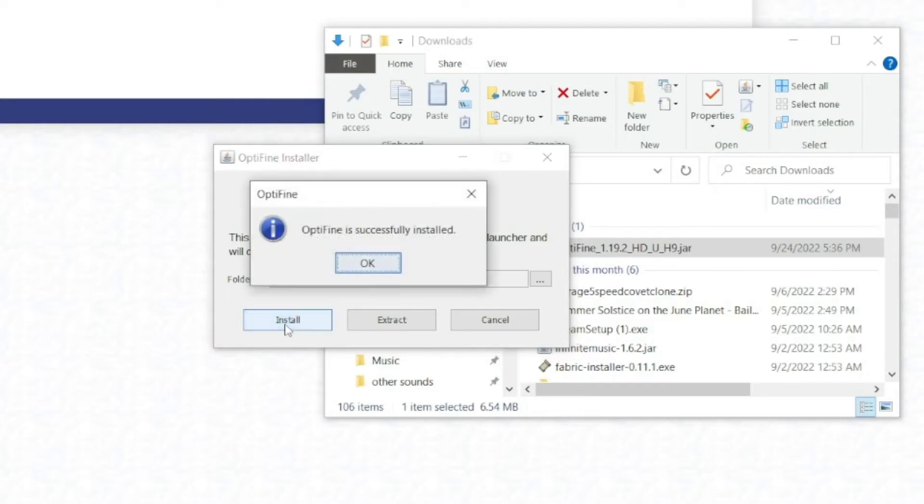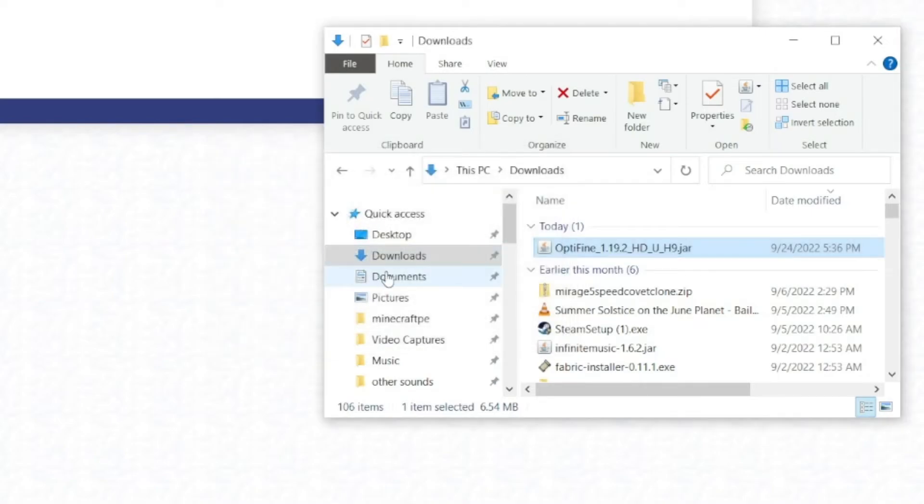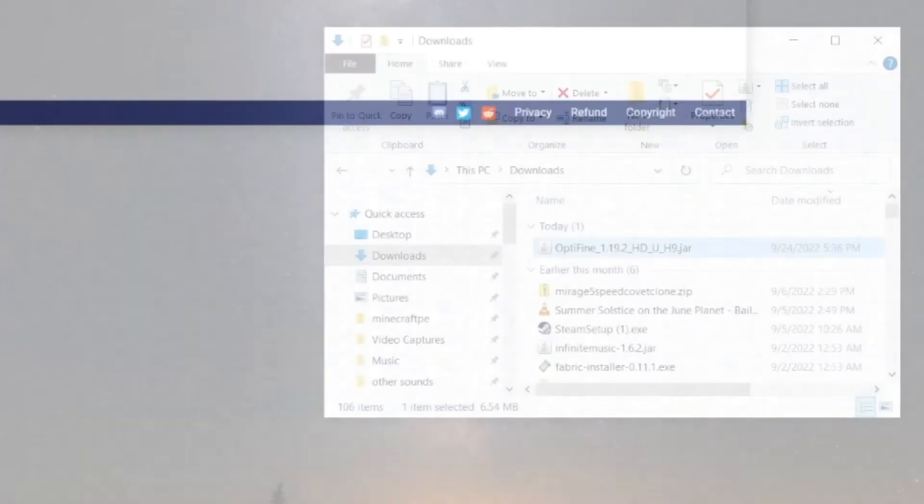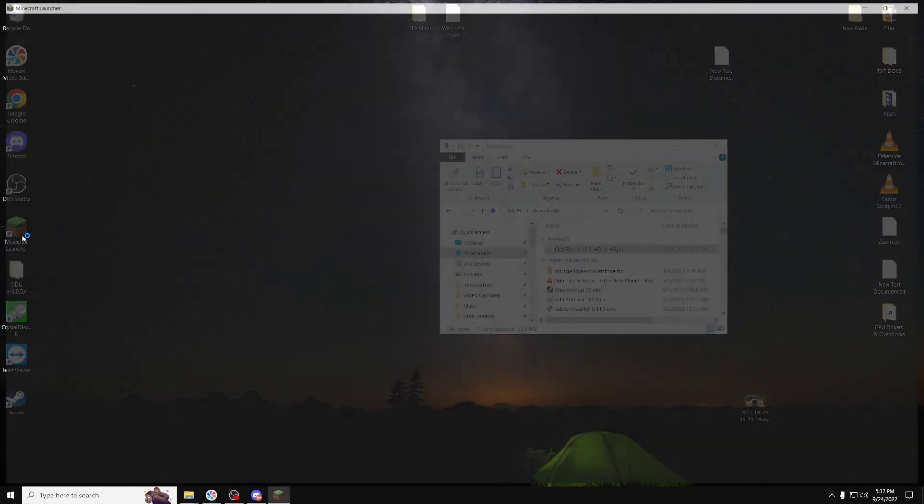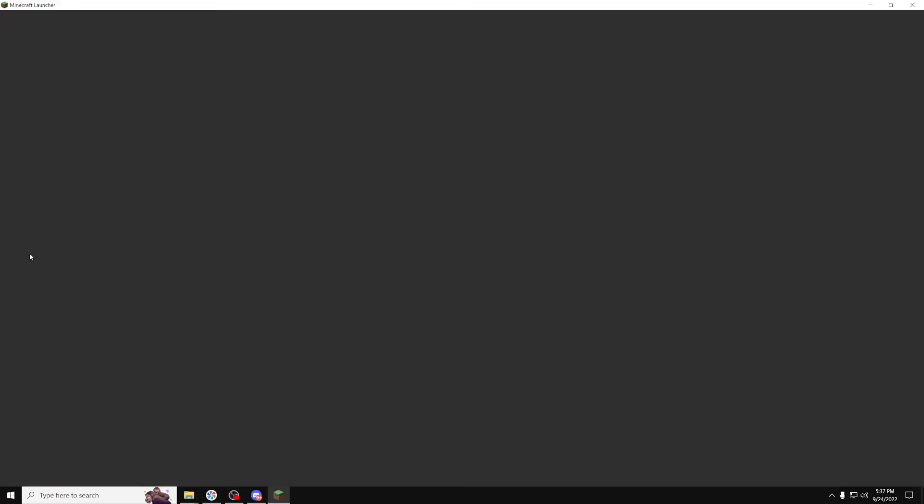It might take a few moments, but once it's installed, it will say Optifine is successfully installed. Press the OK button, close your browser, and open up the Minecraft Launcher once again.